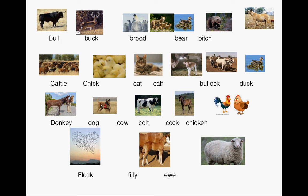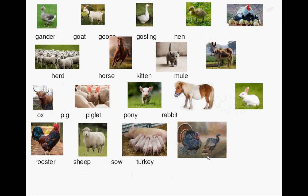Colt. Cock. Chicken. Flock. Filly. Ewe. Gander. Goat. Gosling. Hen. Herd. Horse.